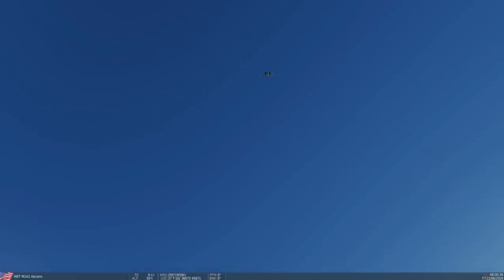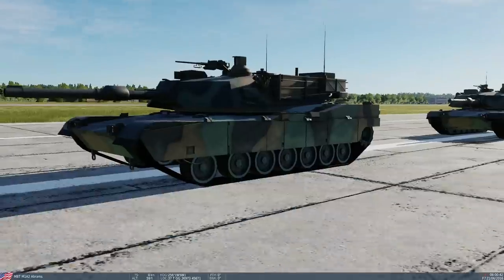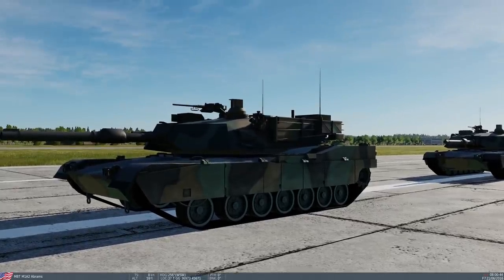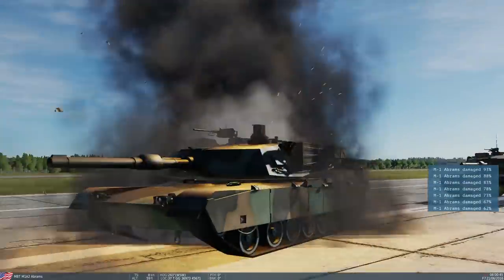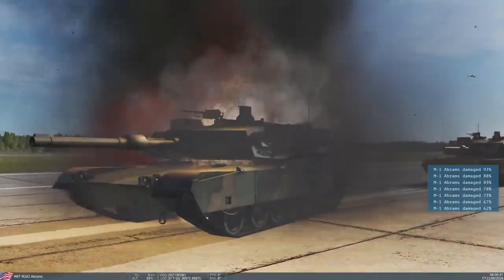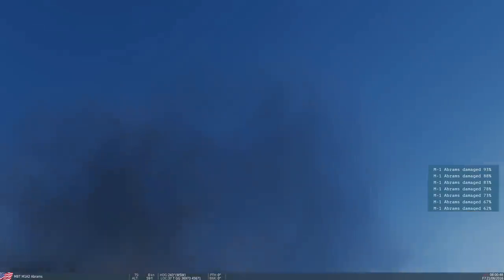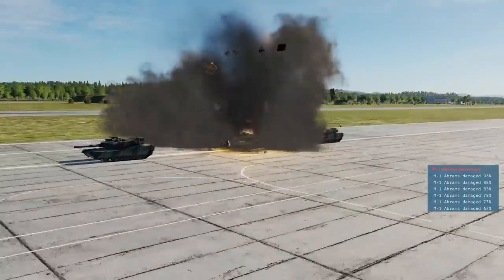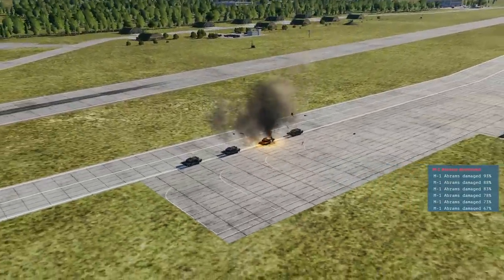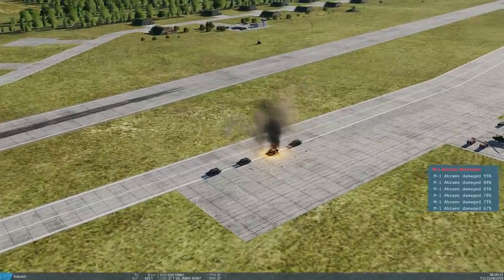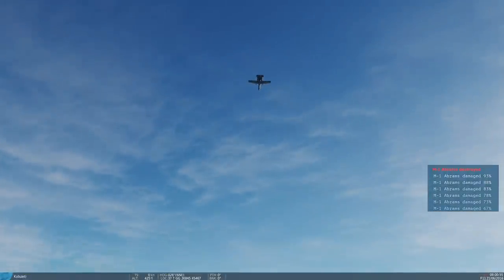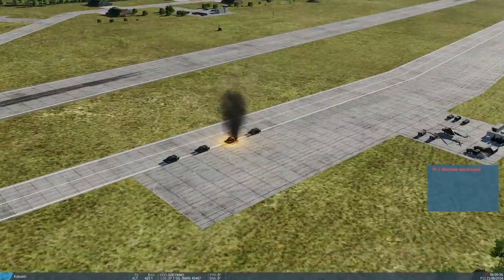Okay, valued viewers, now the mighty GAU-8 Avenger 30mm with combat mix. Expect this to make a mess. And... Absolutely shredded in the first few bullets. Wow, look at that. That really does what it says on the tin, doesn't it? Yeah.